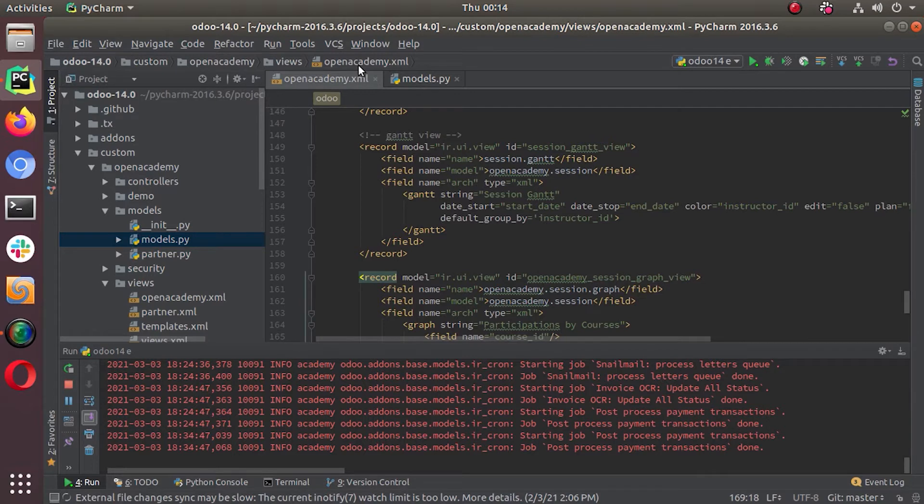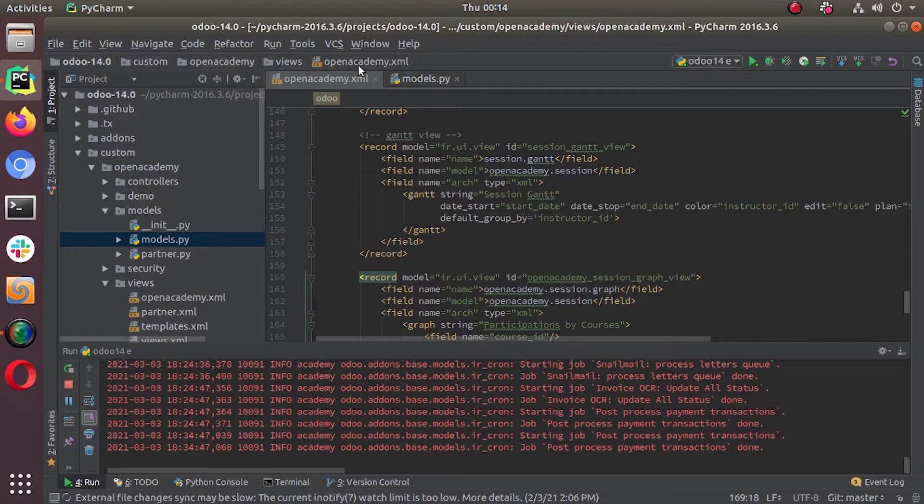Hello everyone. Welcome back to Odoo 14 development. We were discussing about advanced views in last few videos and we are still doing that. Now we are on graph view. That means we are going to discuss about Odoo's graph view in this video.